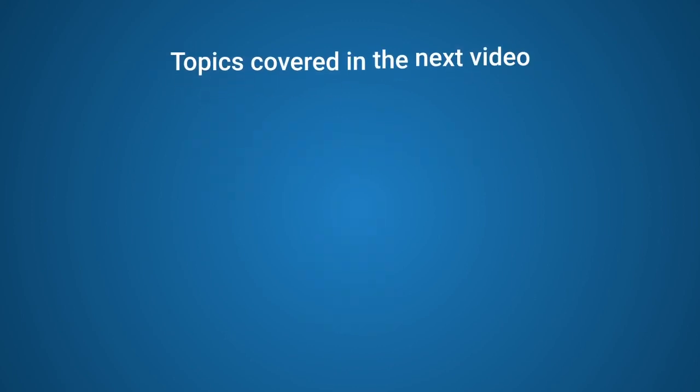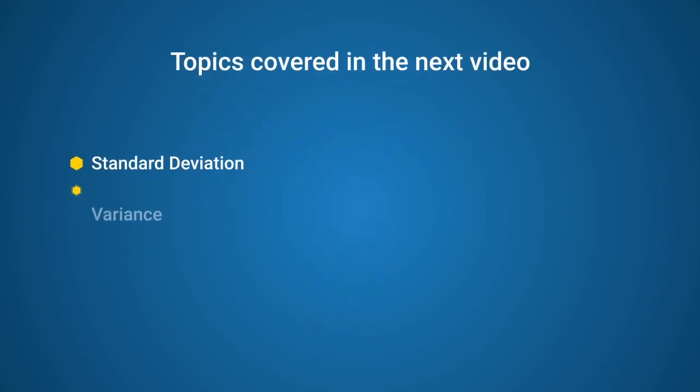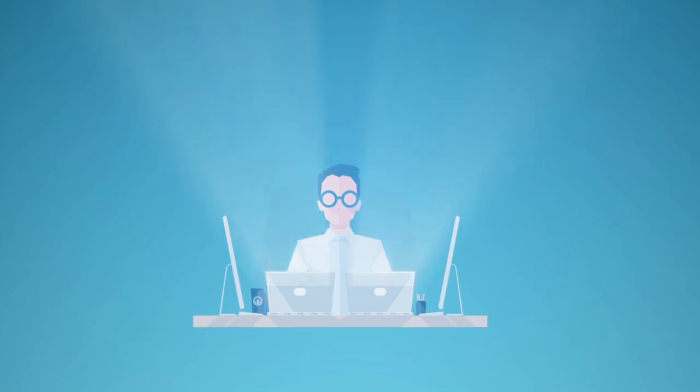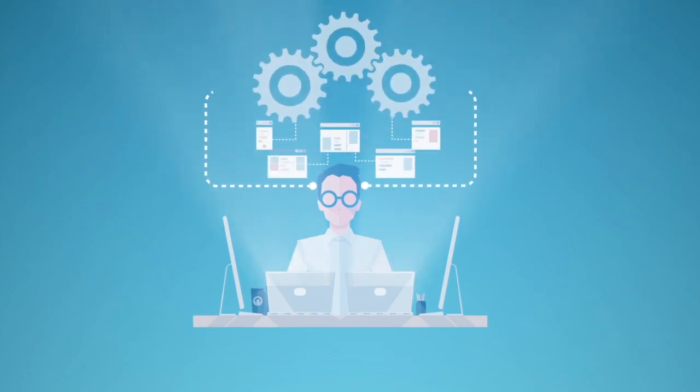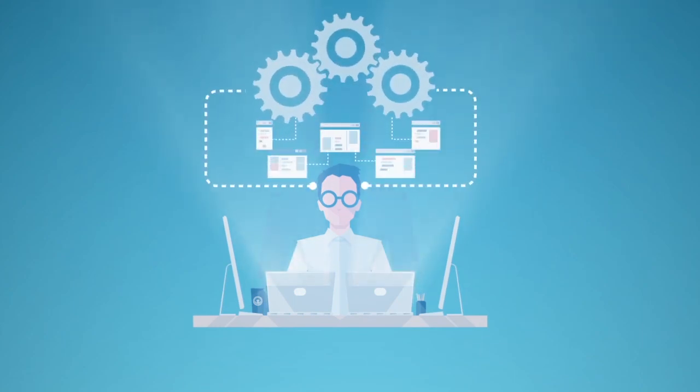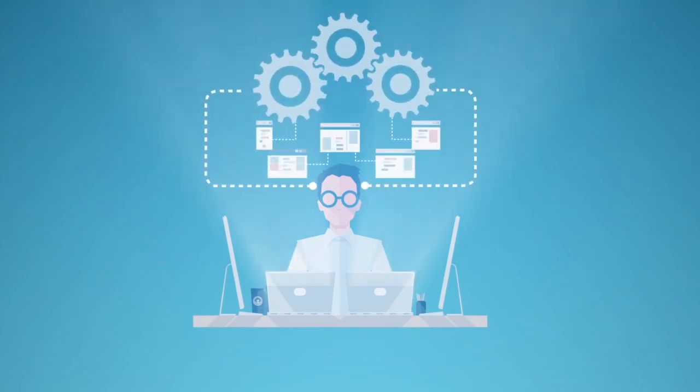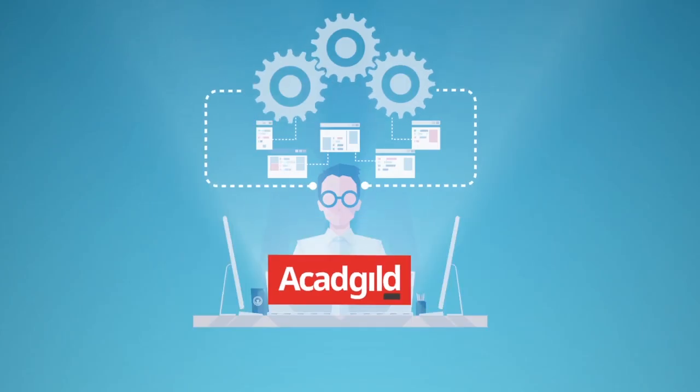The next video discusses two key concepts in descriptive statistics, standard deviation and variance, and how they are useful for data scientists. Watch it to venture out further into the field of data science with CAD Guild.